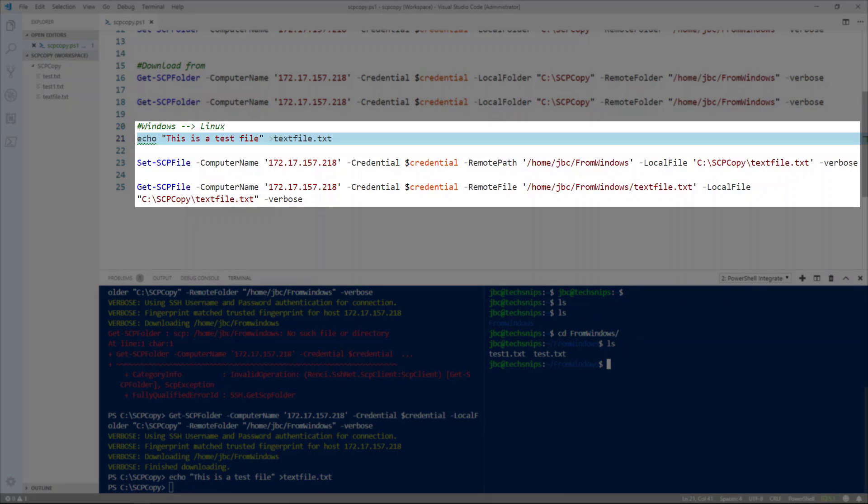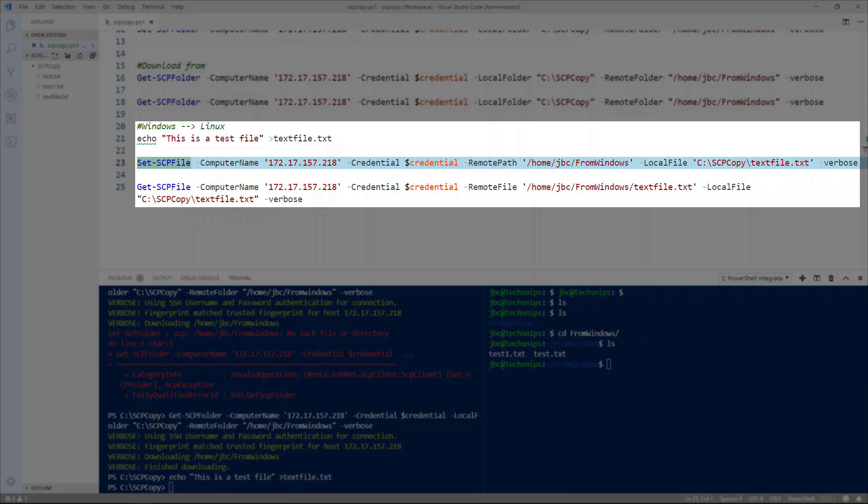So same as with the folders, we're going to be using the set scp file, which means we're going to be uploading it to the computer, which is the IP address of my Linux machine. Again pass through credentials.